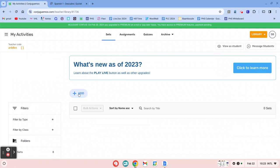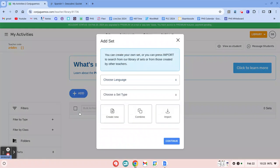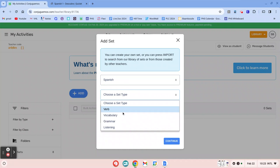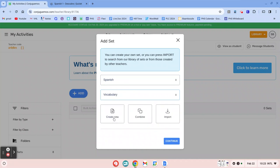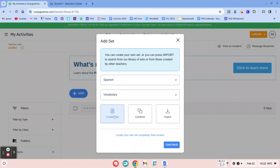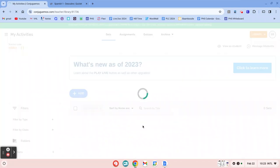And then I'm going to click Add, Set, Spanish. I'm going to do Vocabulary Set. And then do Create New. Don't do Import. That imports activities that are already on KonFugamos. So I'm going to click Create New, Continue.